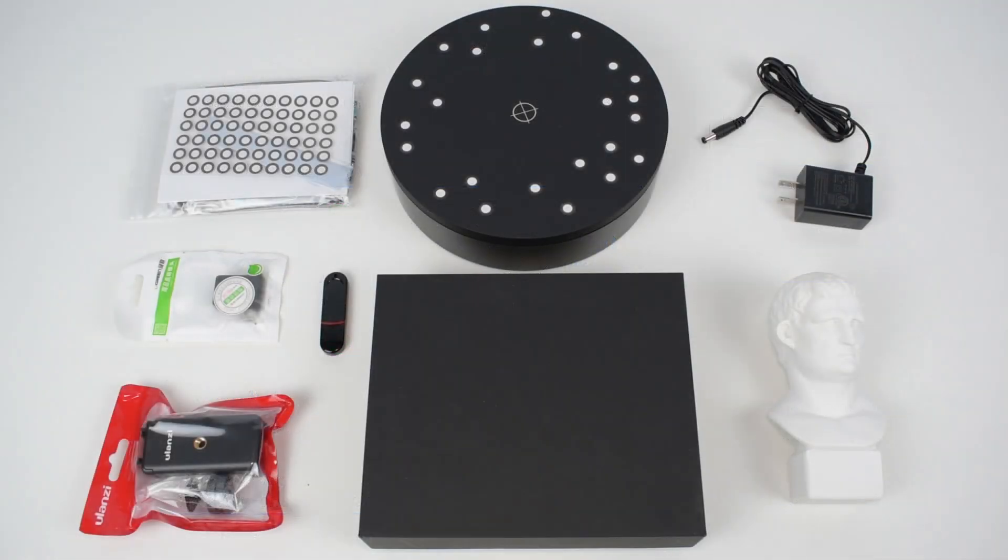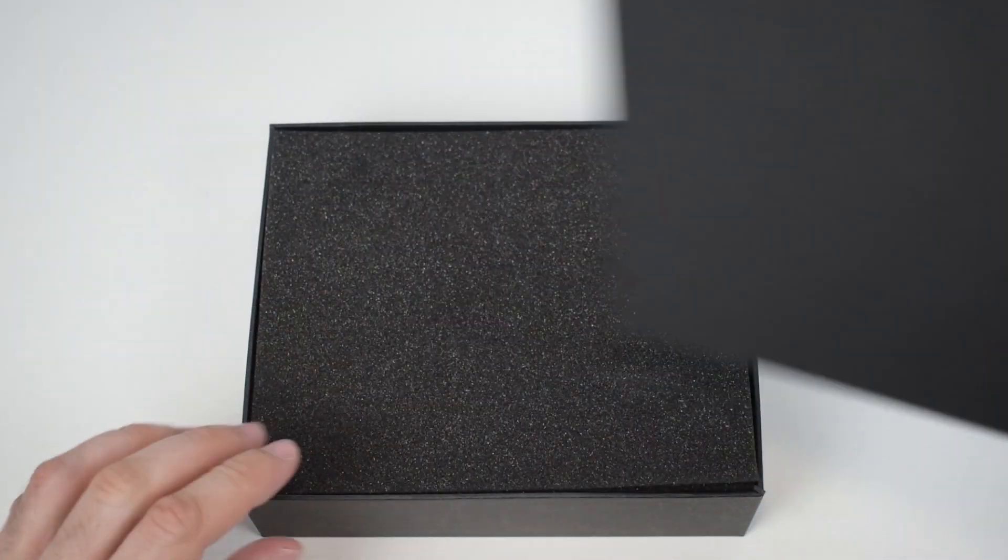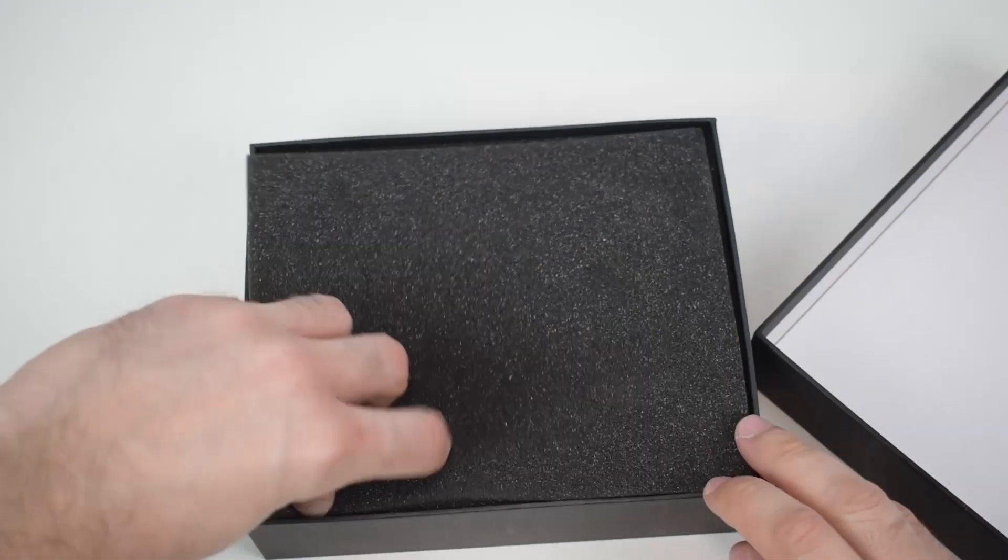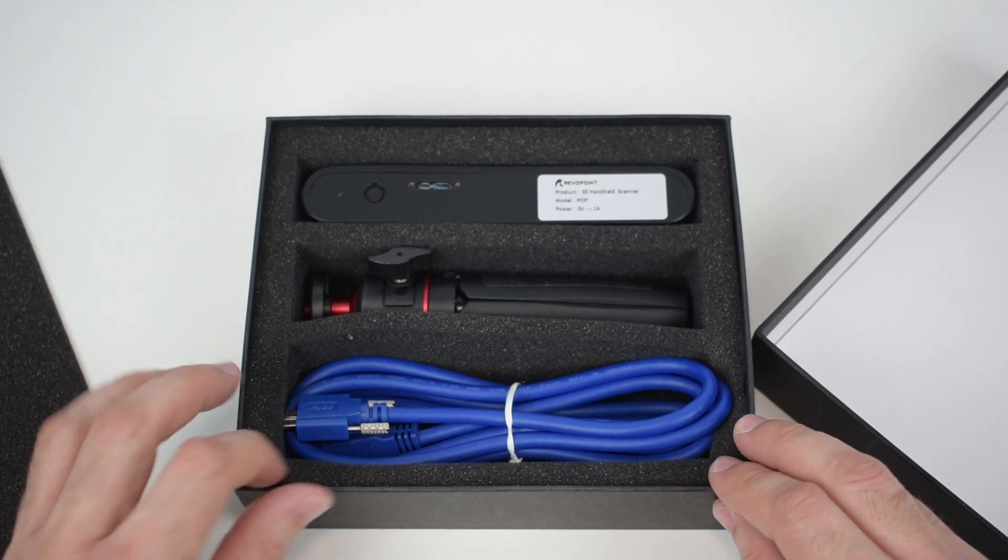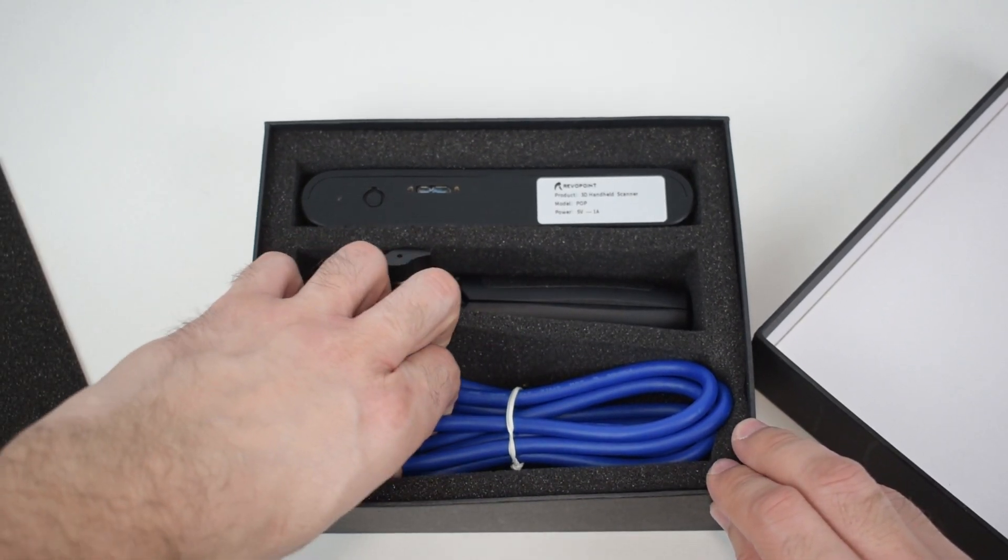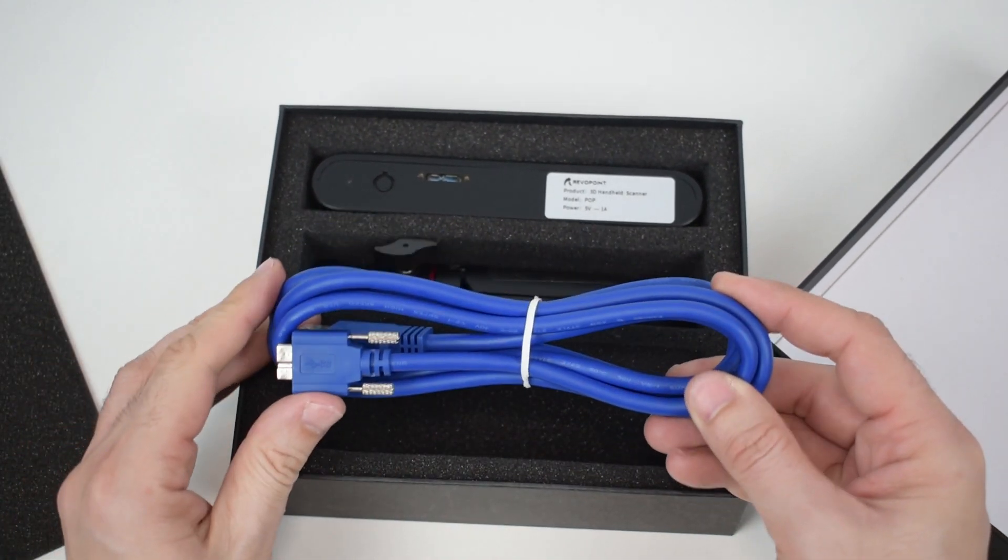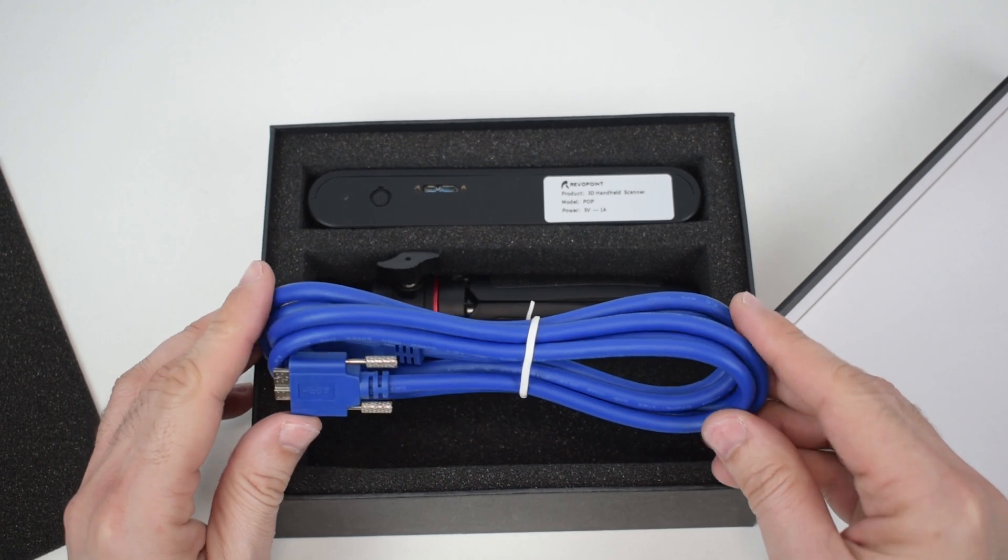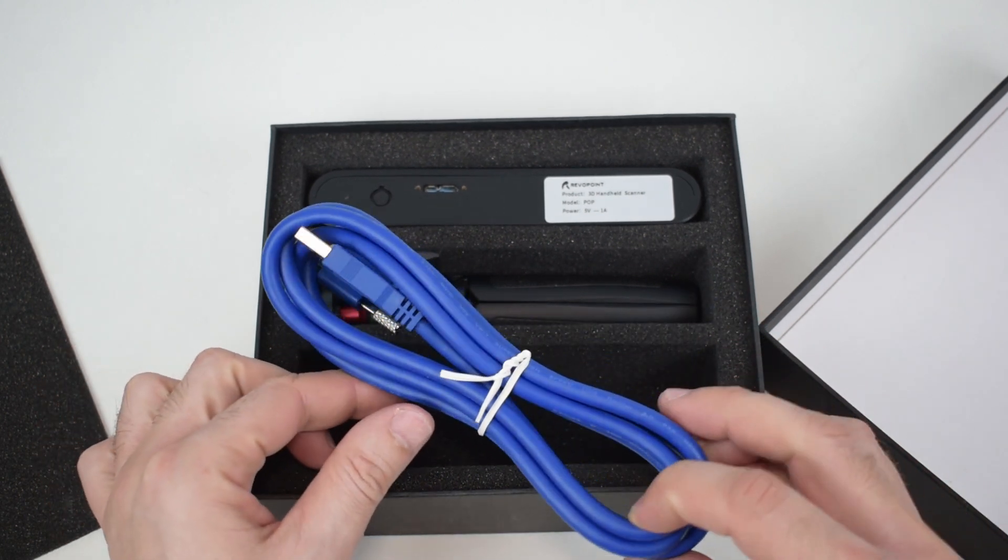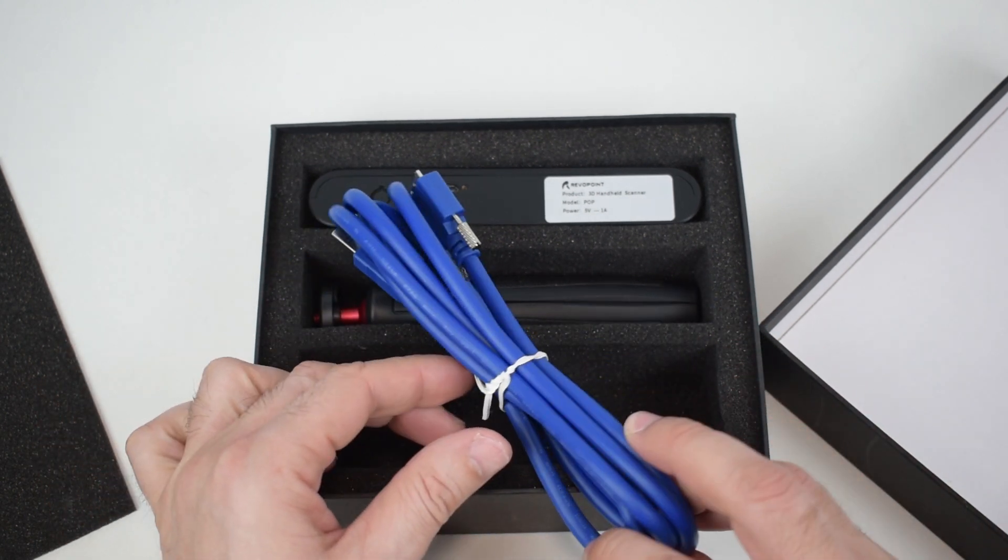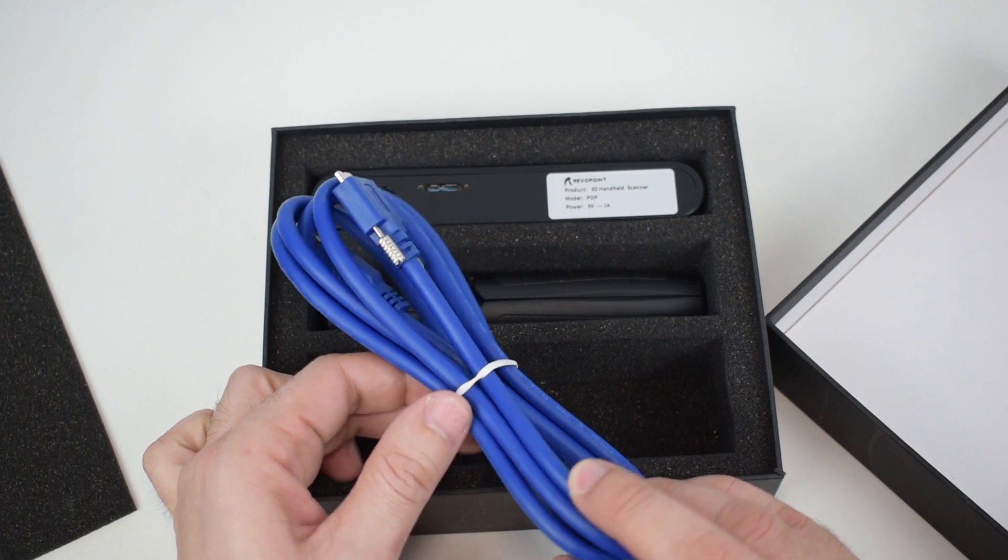And these are all the parts that we received. In this black box we can find the USB cable to connect the scanner to the computer or smartphone. This cable is 1.7 meters long.